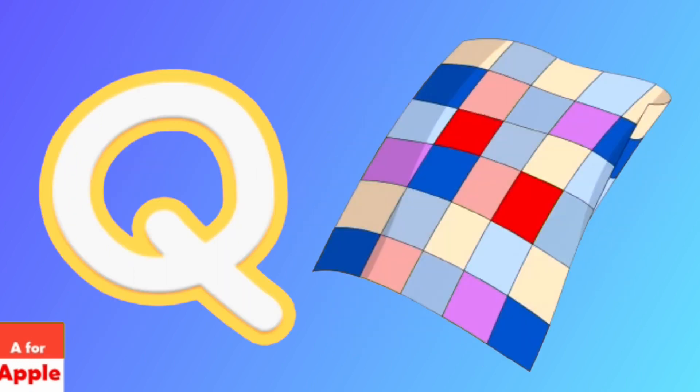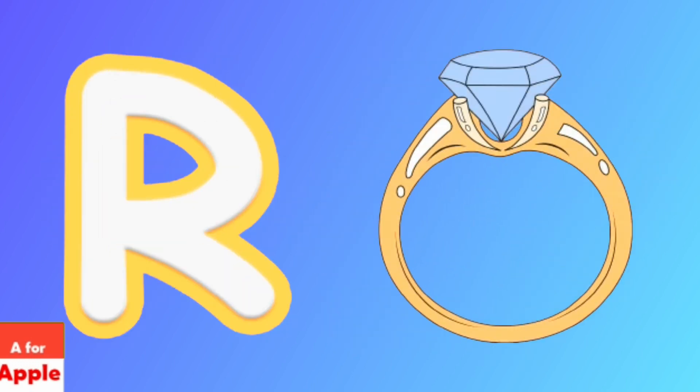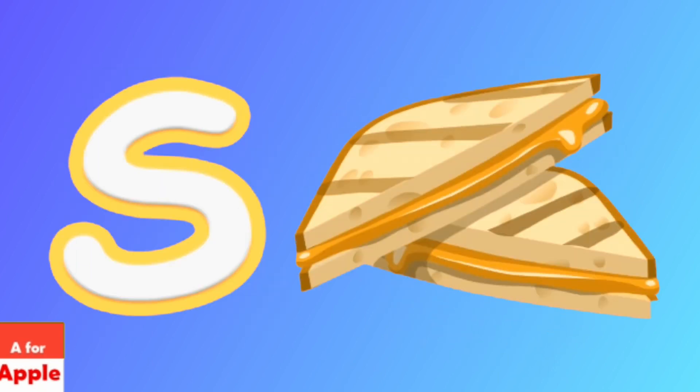Q for quilt, quilt. R for ring, ring. S for sandwich, sandwich.